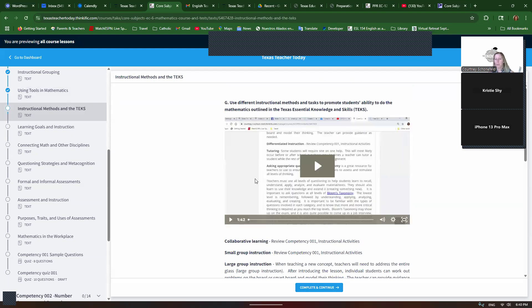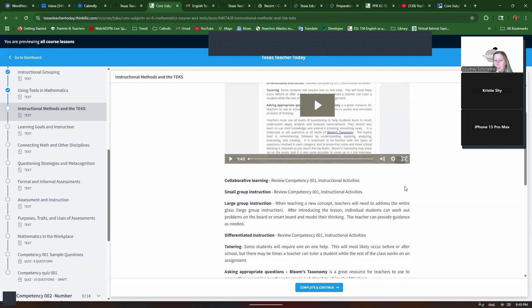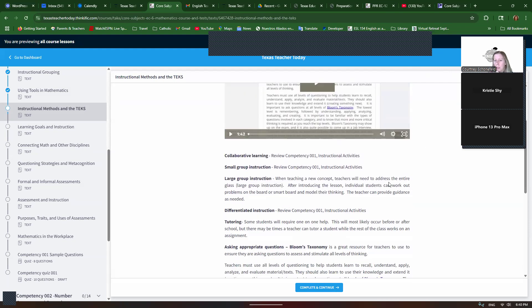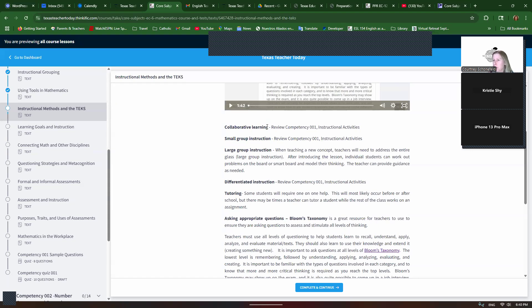Everything we do needs to tie into the TEKS, Texas Essential Knowledge and Skills. If you Google that, that will come up. The good news is, if you teach at a public school in Texas, the curriculum has to be aligned to the TEKS, so it will be aligned to the TEKS. You won't have to make sure of that. We've already talked about most of these things. Large group instruction, you want to start with that, where you address the whole class, and then you break them into small groups for targeted instruction. Tutoring might be required sometimes, so that's one-on-one help, usually before or after school. But sometimes you can tutor a student individually while the rest of the class works on an assignment.